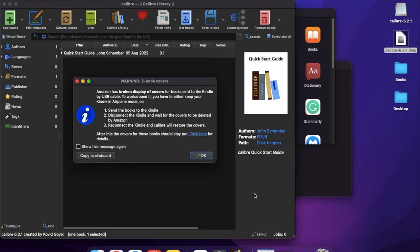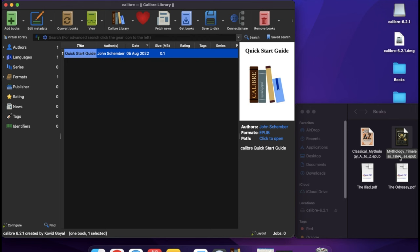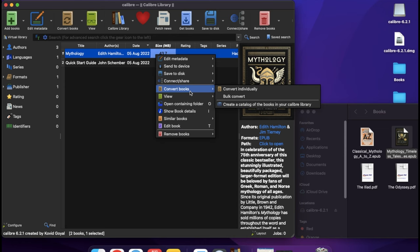Open Calibre, add the book you want to convert, right-click, convert that file, select your preferred format, click OK, and wait until the job is done.